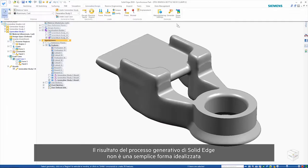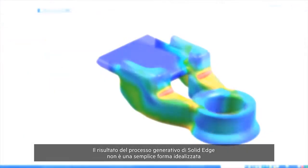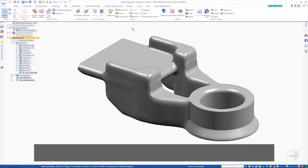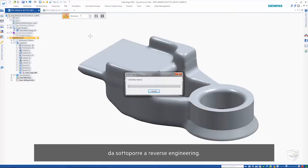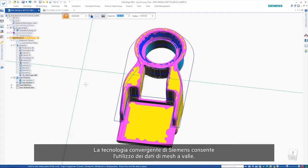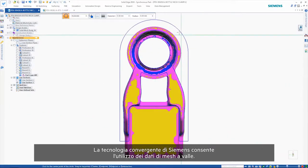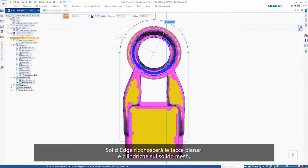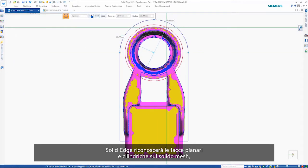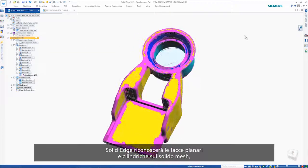The result from the Solid Edge generative process isn't just an idealized shape that needs to be reverse engineered. Siemens' convergent technology allows the use of mesh data downstream. Now Solid Edge will recognize planar and cylindrical faces on the mesh body.